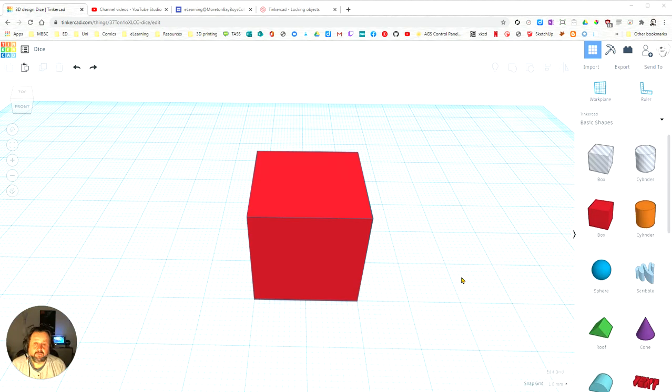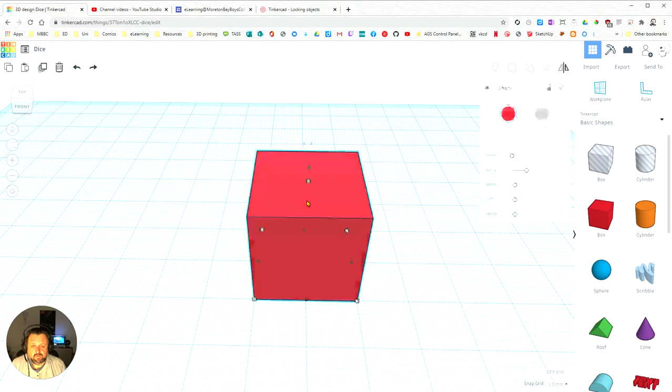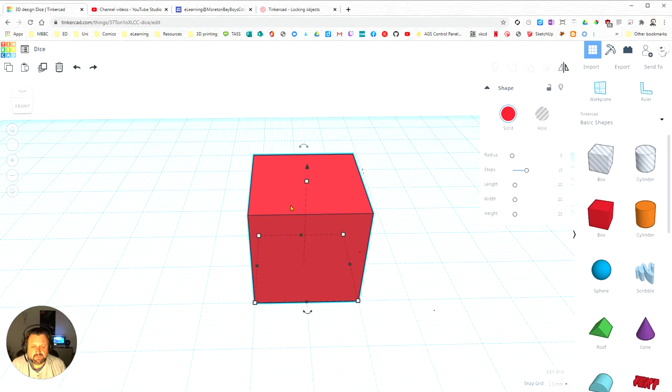In this video, we're going to learn how to change the properties of an object using its properties pane. So I'm going to click on the object, the cube here, and as you can see, the properties pane comes up over the side here.